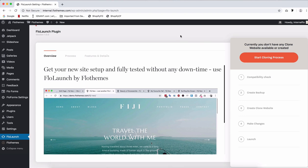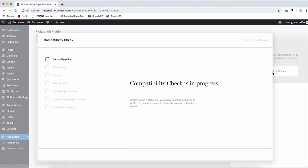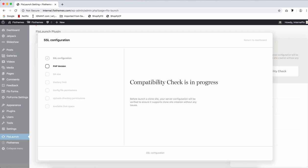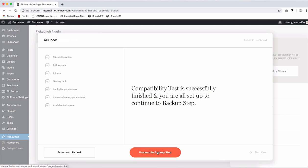To get started, let's click on start cloning process. Our first step is compatibility check. What it does is having the plugin run through all of the requirements that we need to make sure that your site and your hosting to be more precise is compatible to create a copy. So this will run through certain configurations and once it's ready, you'll receive this window with compatibility test is successfully finished and you're ready to proceed to backup step.